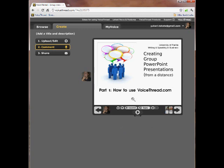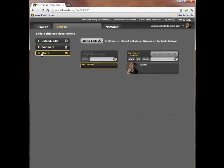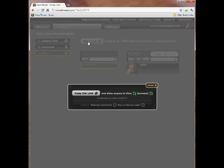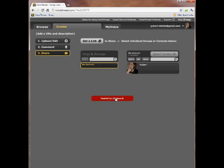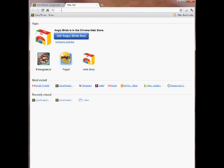We're pretty much done now that we've recorded the audio portion of our video. The last step of course is to share it. There are several ways, but I'll go ahead and get a link — copy link to clipboard. Now let's just go ahead and play it through.